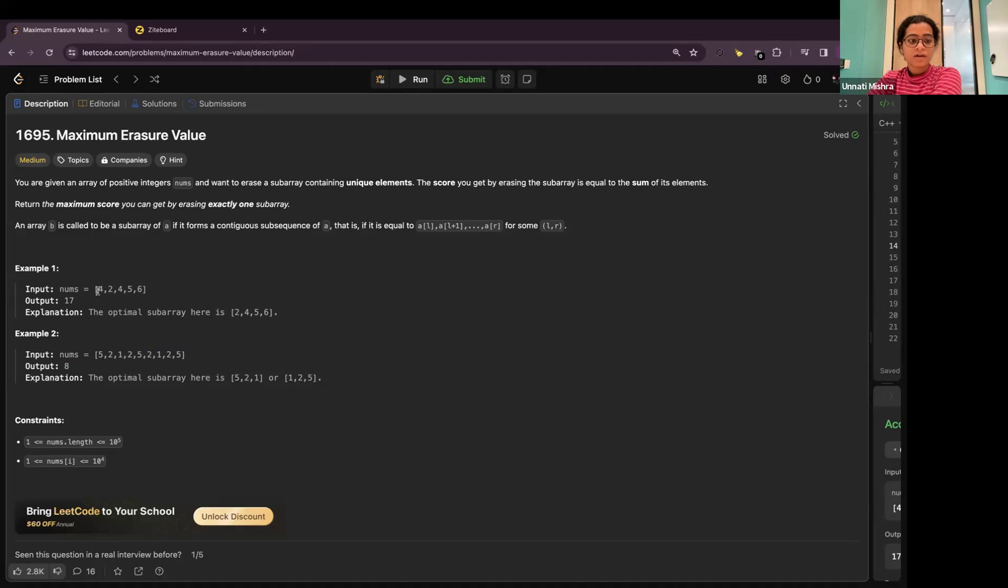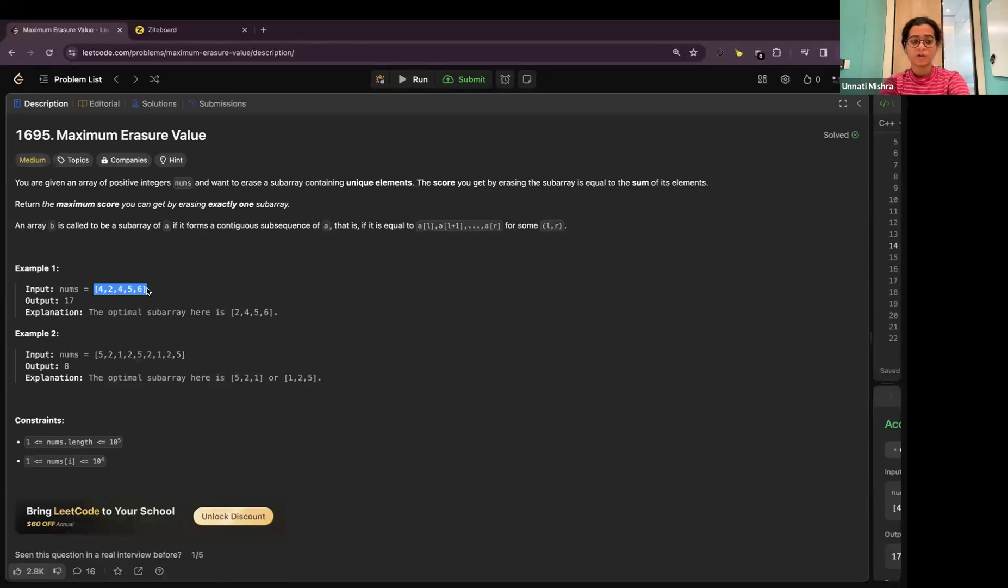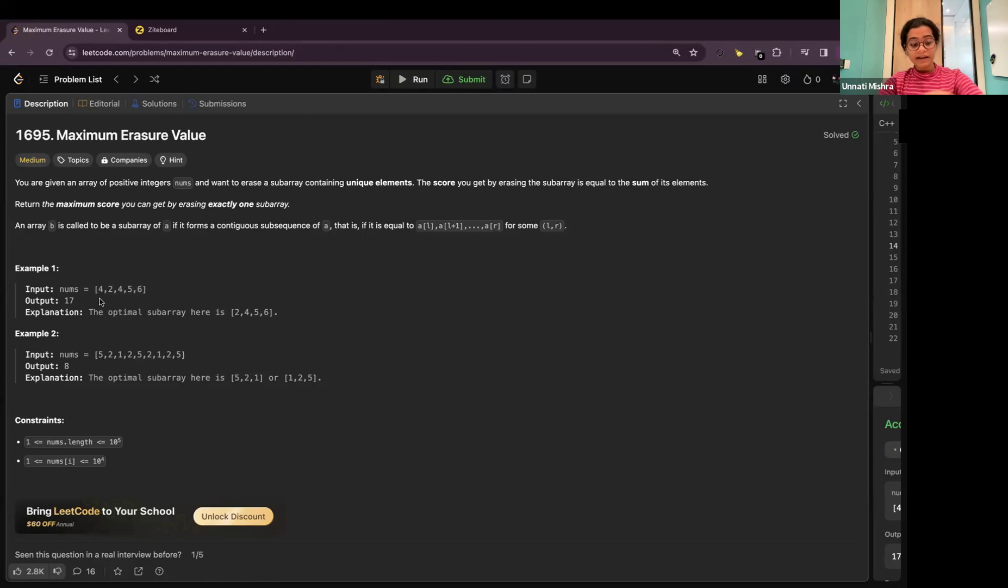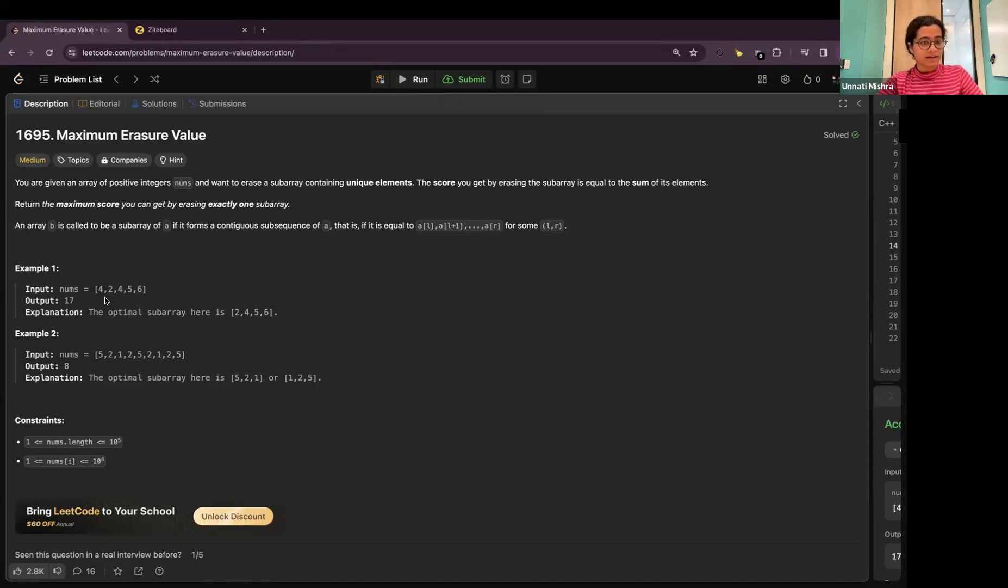You just need to return the maximum sum of the subarray having unique elements. You might be wondering we can sort the array and we can take the ending numbers and add that. But it's not the case here because we'll distort the indexes. The index have to be same. The array has to be same. Just that we need to have unique elements. And the sum of the unique elements have to be maximum. We need to find that subarray's sum.